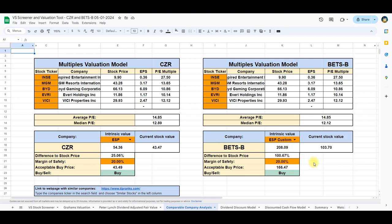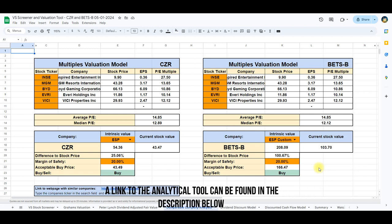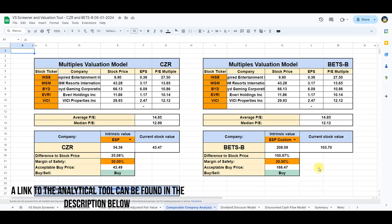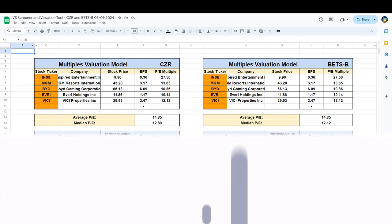This comparison unveils interesting dynamics, suggesting that Caesars is currently trading at a valuation slightly under its industry peers, while Betson might be experiencing a substantial undervaluation. As we continue to explore diverse intrinsic valuation models, we aim to paint a comprehensive picture of the true worth of these companies in the market.